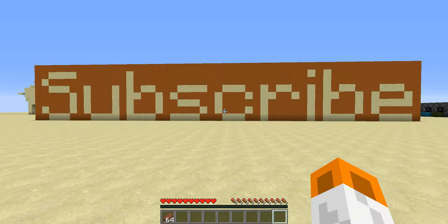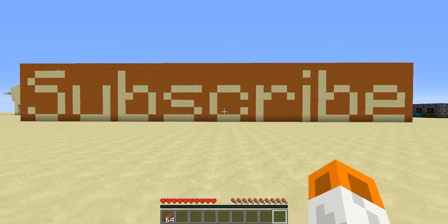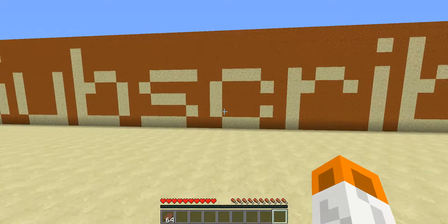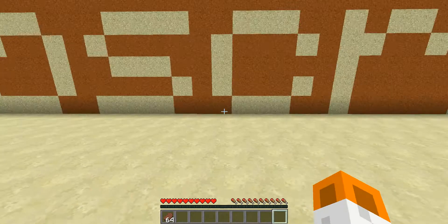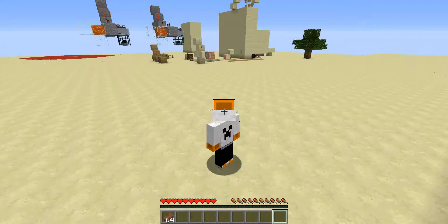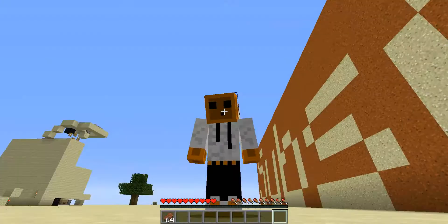Hey guys, Jduck here. Welcome back to another Minecraft video. This one's going to be pretty short, but I just wanted to update you on something. Some of you may have noticed I have a new skin.